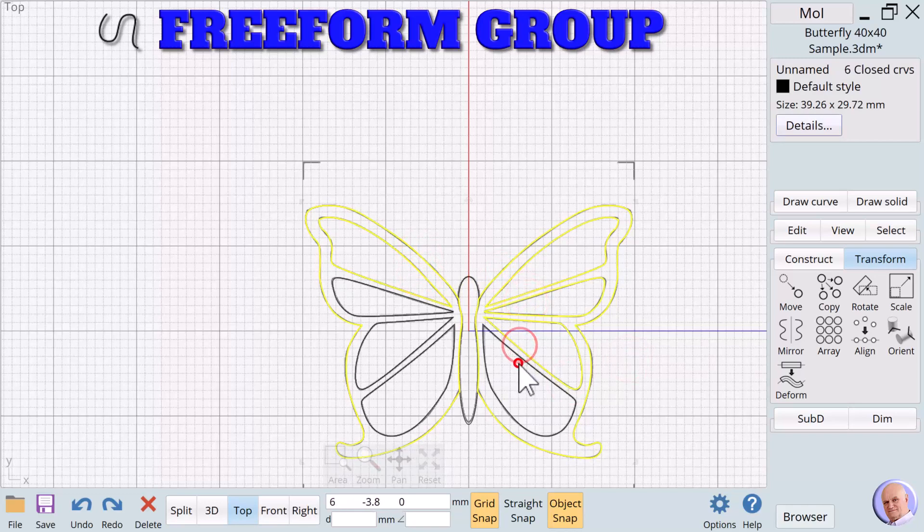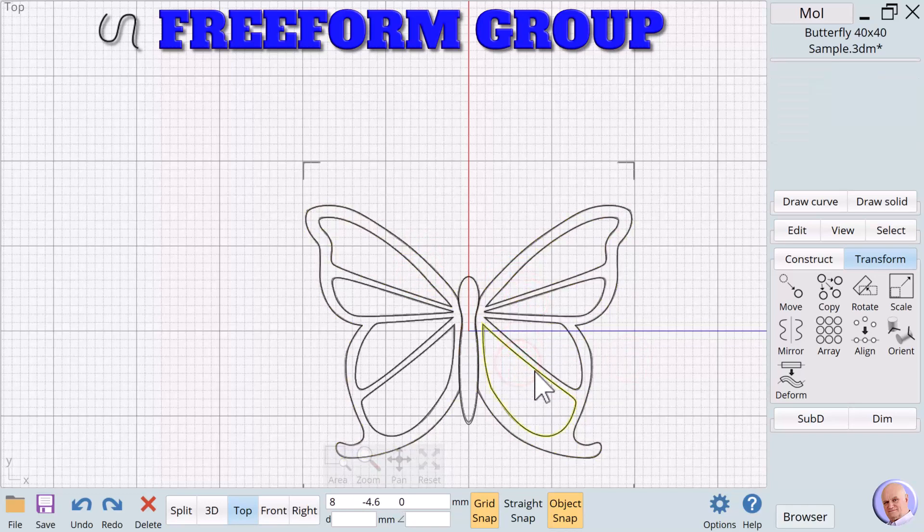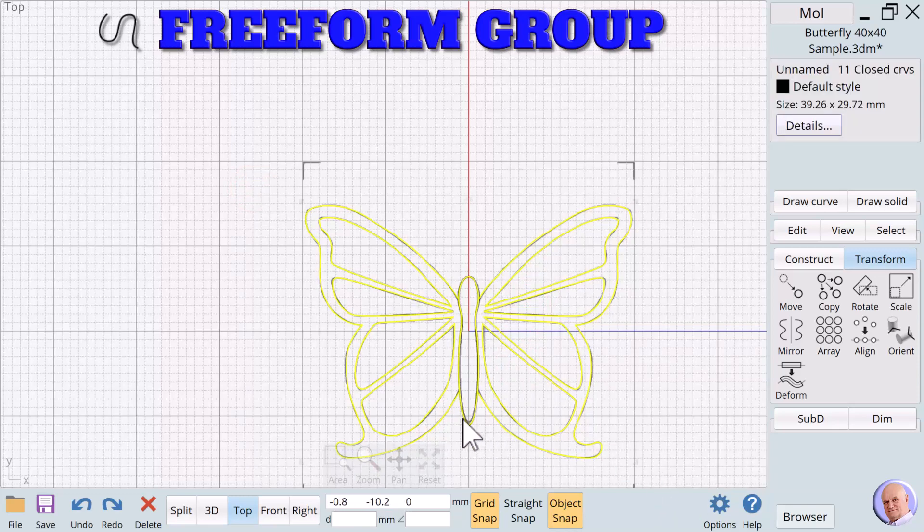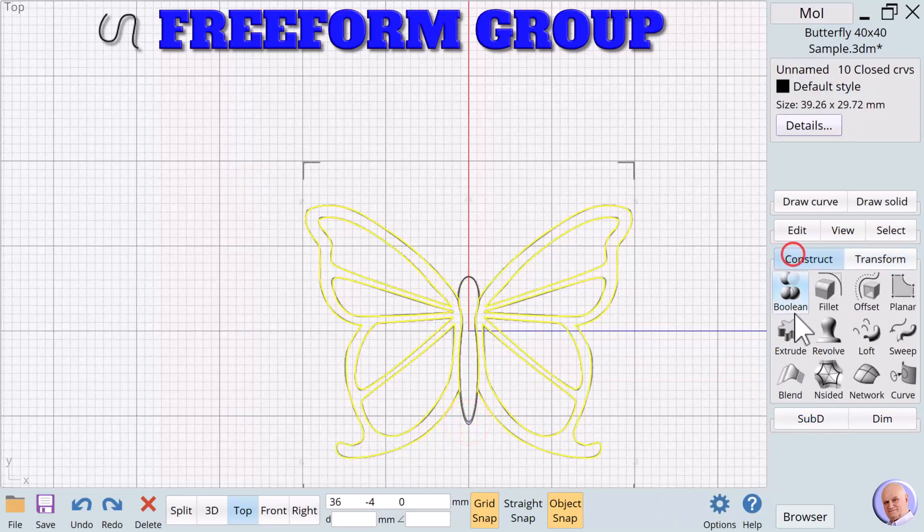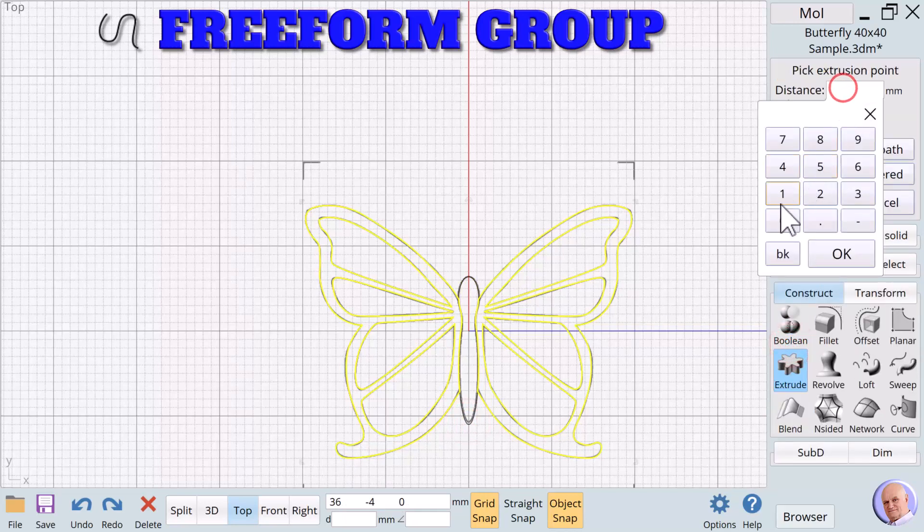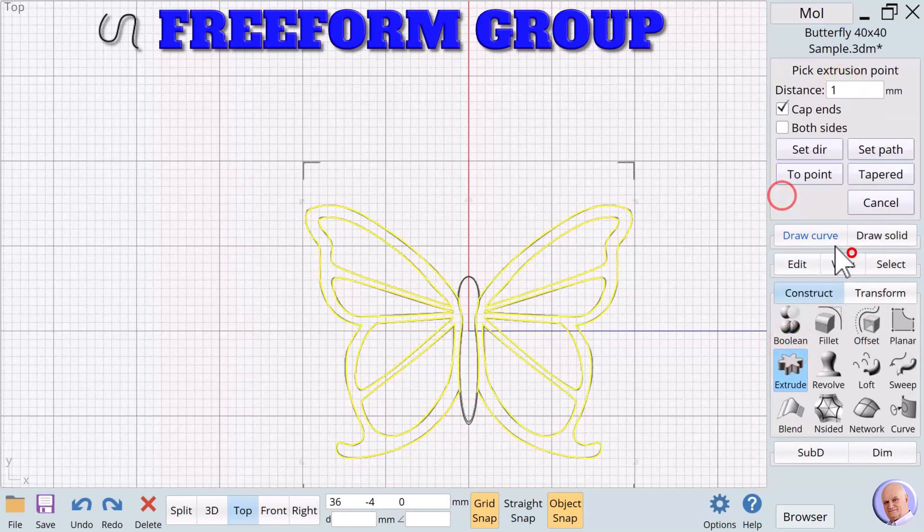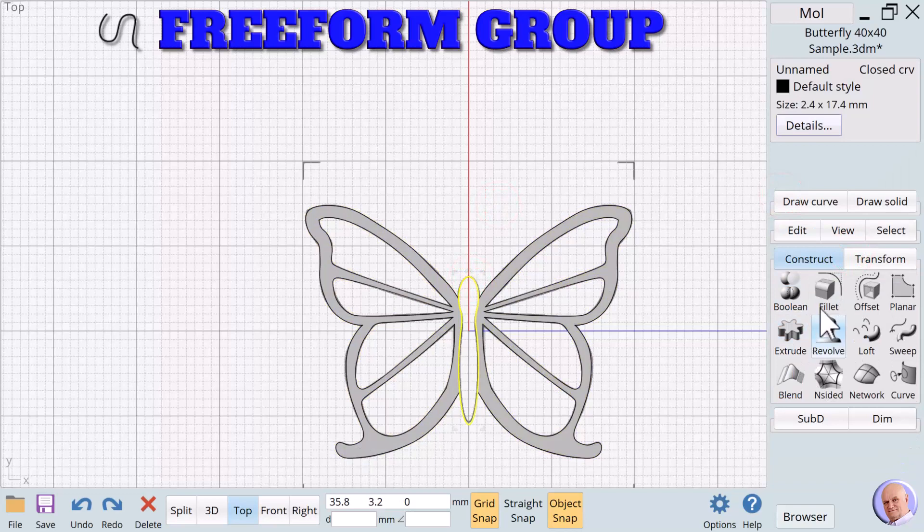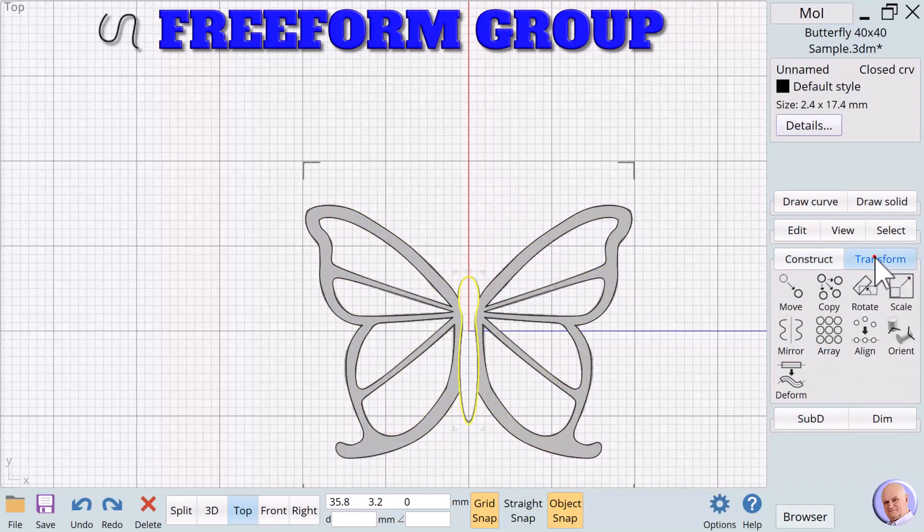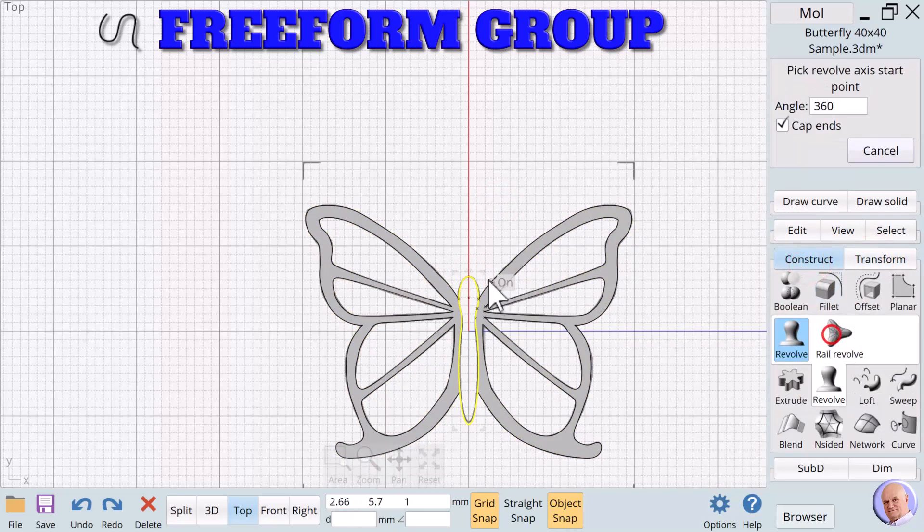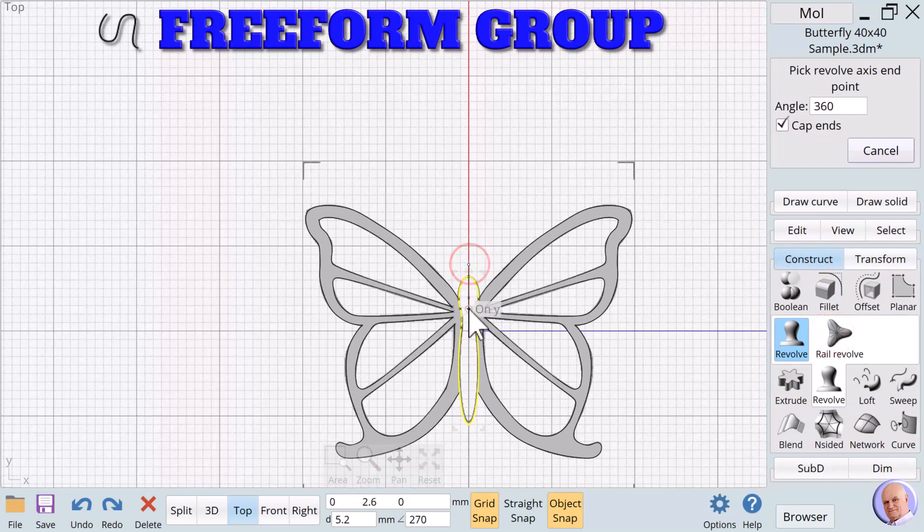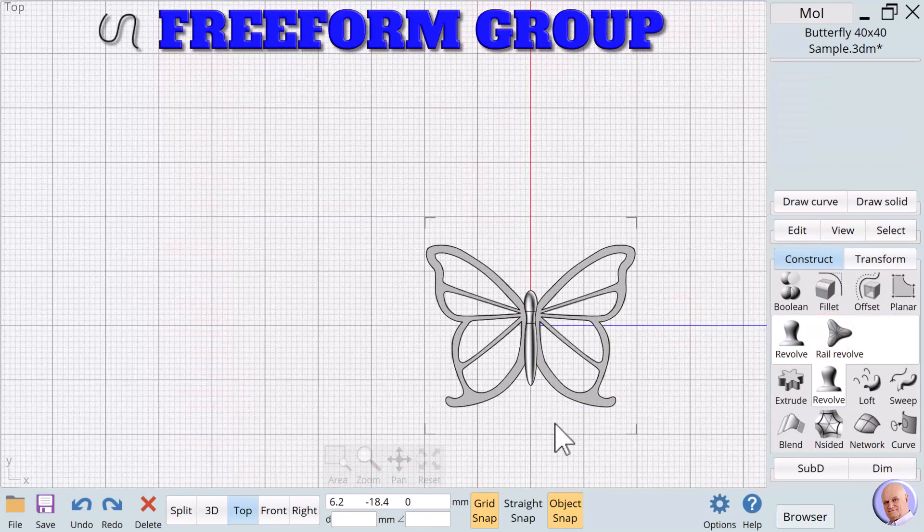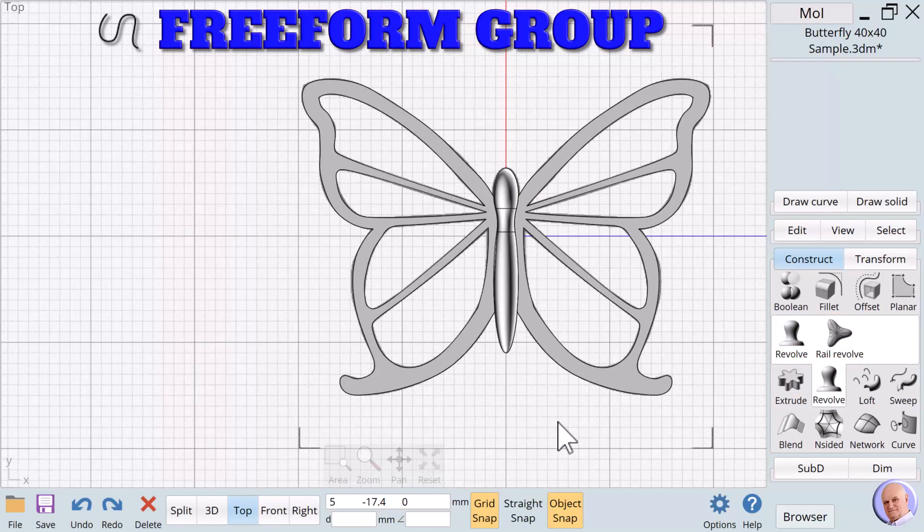Let's go ahead and we'll do all of these. Turn that off for a minute. Construct. Extrude. We'll say one. And then Transform. Construct. Revolve. There we go. And we have a butterfly.